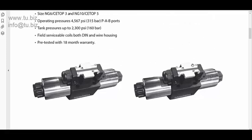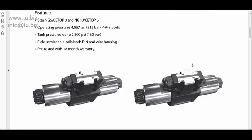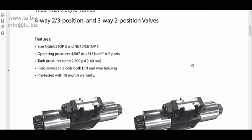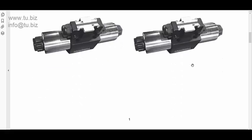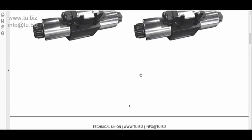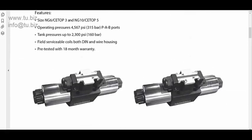So, that is the overview of these directional control valves. Any questions, just shoot us an email, email below over here, and website below over here as well. So, we'll see you next time. Bye-bye.